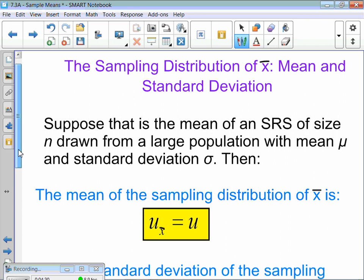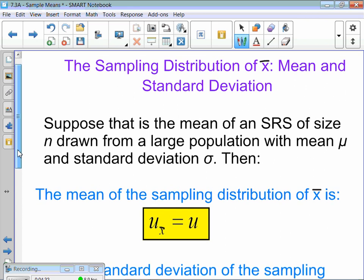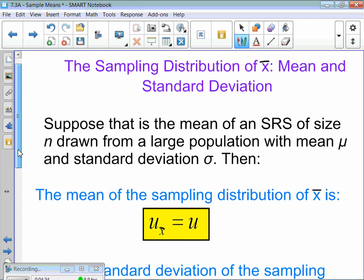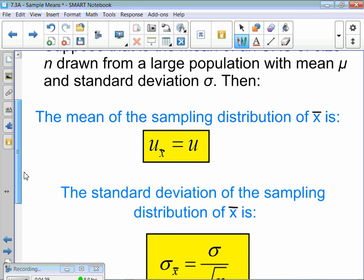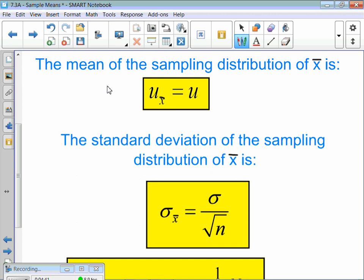Sampling distributions of X-bar: taking a whole bunch of samples. They did size 100 and did it 500 times to get a mean. Here's an important formula to write down: mu of X-bar equals mu. This is just like mu of p-hat equals p when we're doing proportions, but for means.